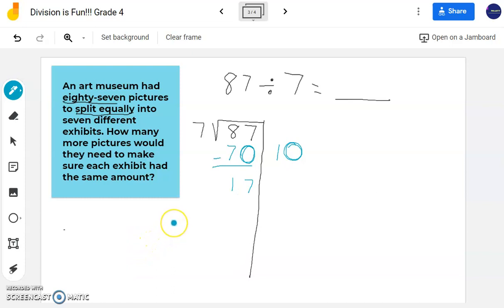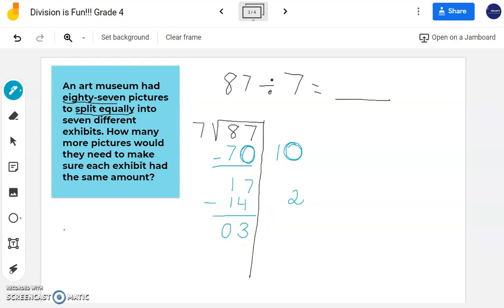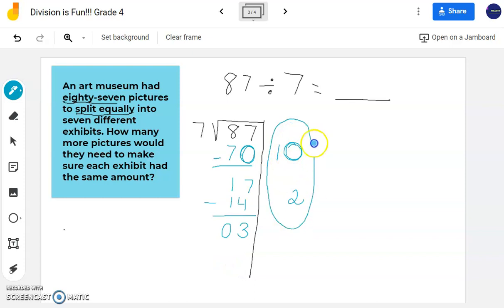I have 17 pictures left — I can keep making more groups of 7. 7 times what number gets me really close to 17? 7 times 1 is 7; 7 times 2 is 14; 7 times 3 is 18 — too big. So 7 times 2 is 14. When I subtract, I'm left with 3. My remainder is less than my divisor, so we can't make any more groups of 7. Adding everything on the side: 10 plus 2 is 12. So I have an answer of 12 remainder 3.